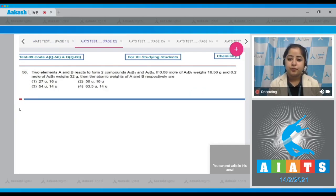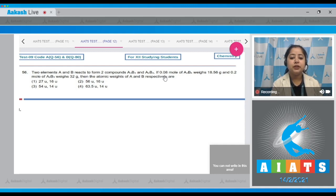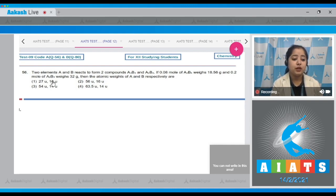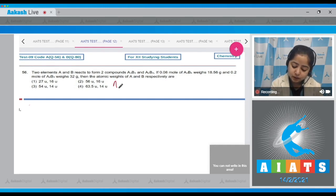Question number 56: Two elements A and B react to form two compounds A₃B₄ and A₂B₃. If 0.08 mole of A₃B₄ weighs 18.56 grams and 0.2 mole of A₂B₃ weighs 32 grams, find the atomic weights of A and B respectively. For this question, I'm assuming the atomic weight of A is 'a' u and of B is 'b' u.